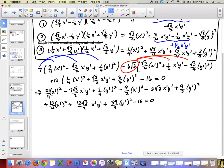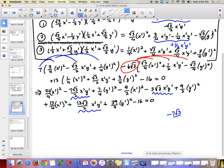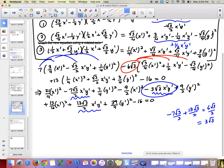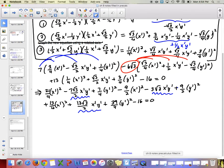If done correctly, the x prime y prime cross terms should cancel. Checking: negative 7 root 3 over 2 plus 13 root 3 over 2 gives 6 root 3 over 2, which is 3 root 3. Subtracting the other 3 root 3 term, we get 0. So the cross terms do cancel — if they don't, something has gone wrong.